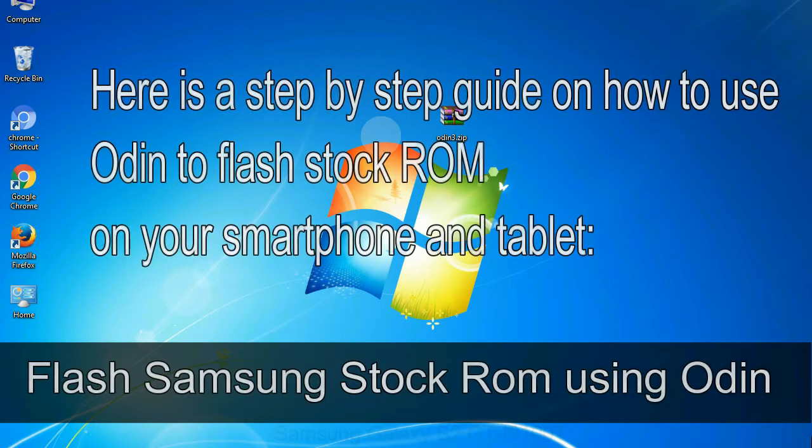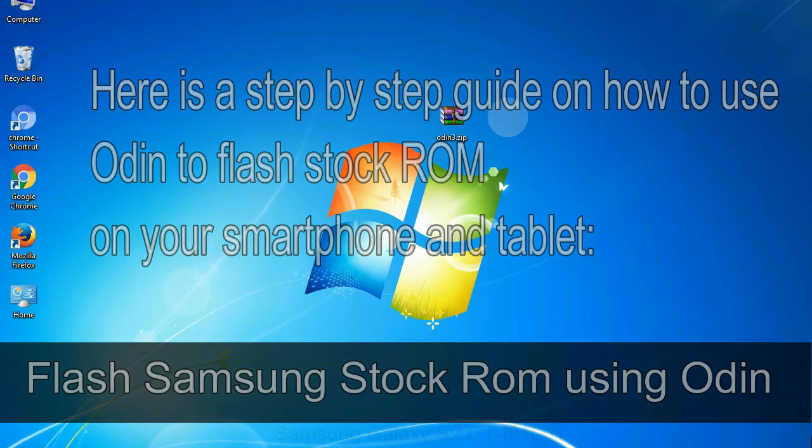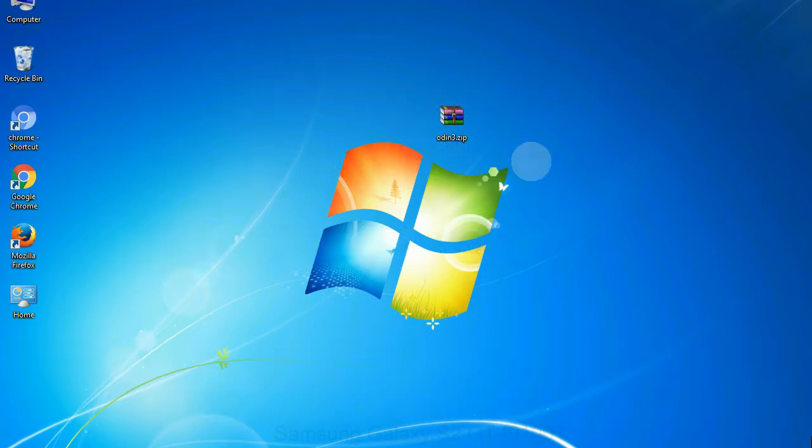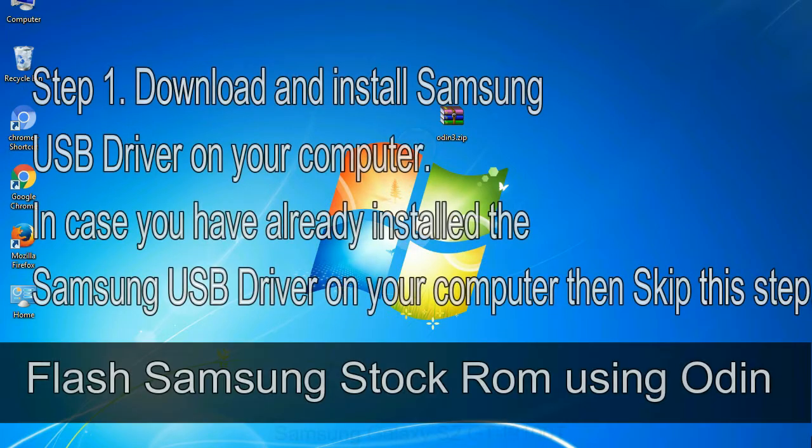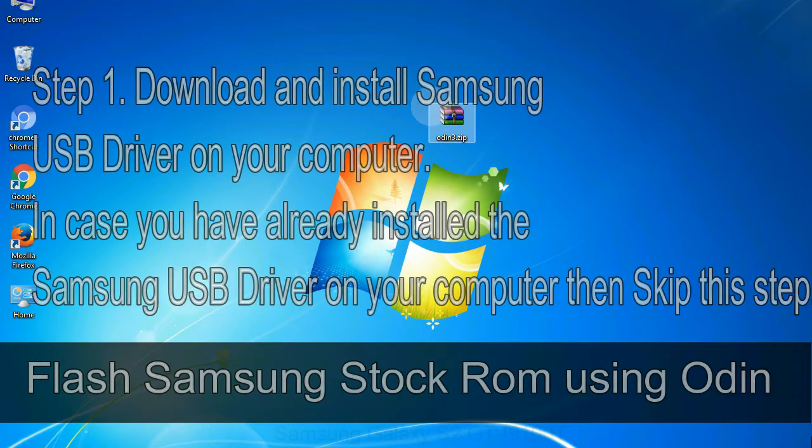Here is a step by step guide on how to use Odin to flash stock ROM on your Android smartphone and tablet. Flash Samsung stock ROM using Odin. Step 1: download and install Samsung USB driver on your computer. In case you have already installed the Samsung USB driver on your computer then skip this step.